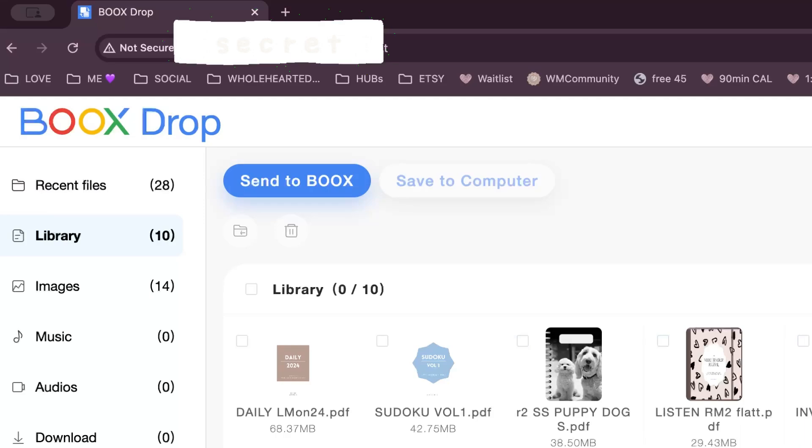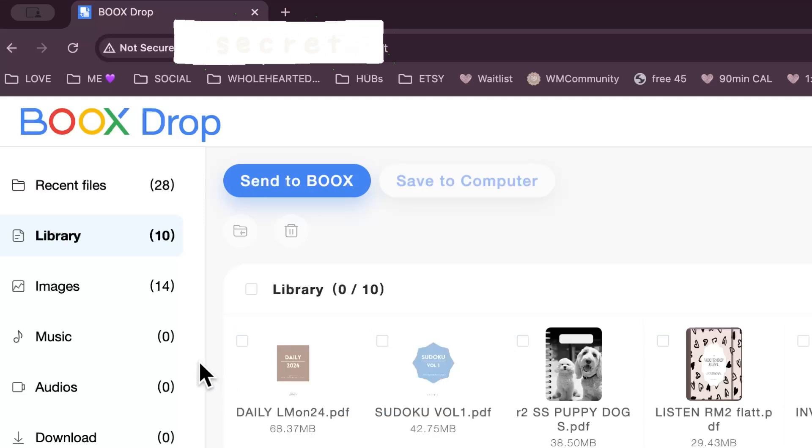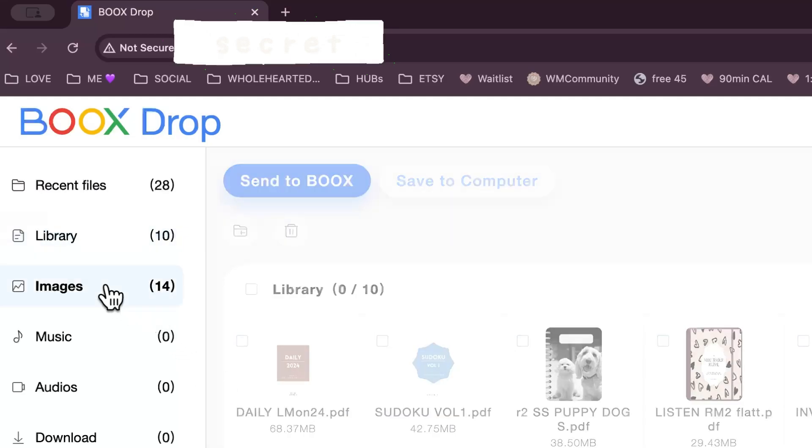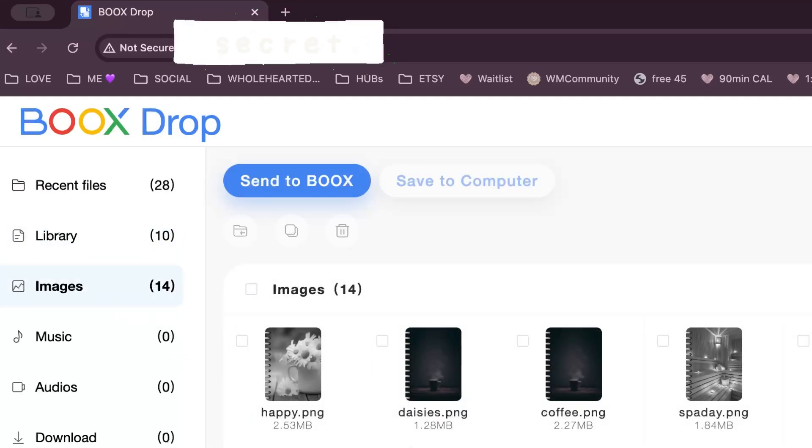Now in my library, I've uploaded PDFs - this is the place for books and PDFs and hyperlink planners. This is where you can do your planning from. And in images, these are your PNG files.